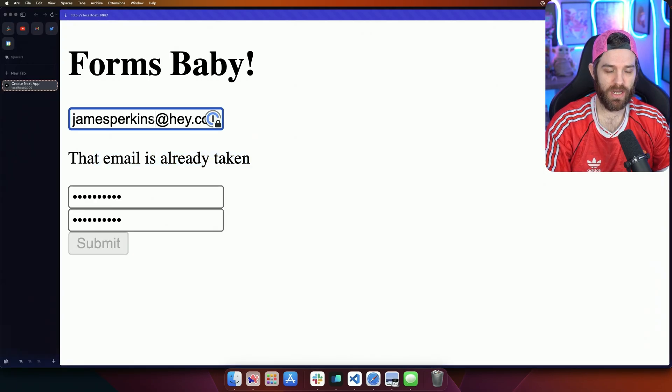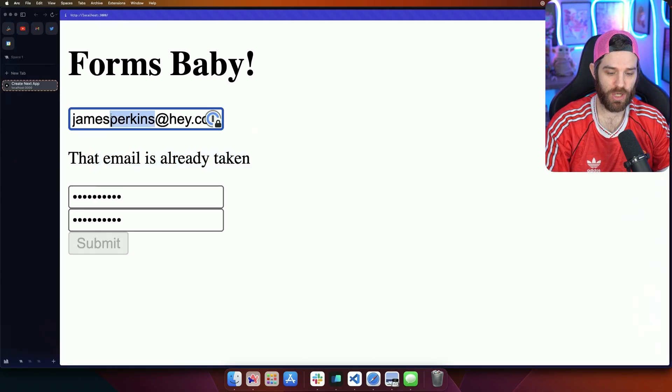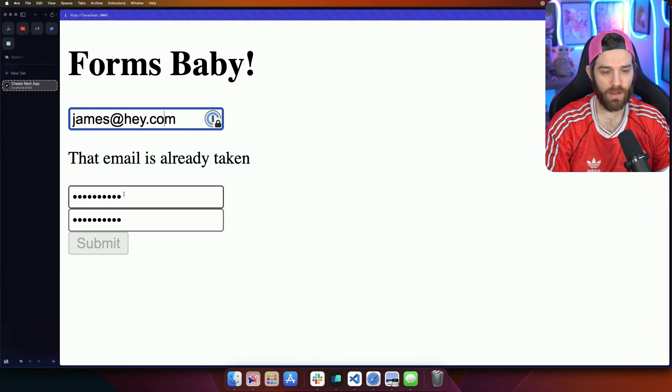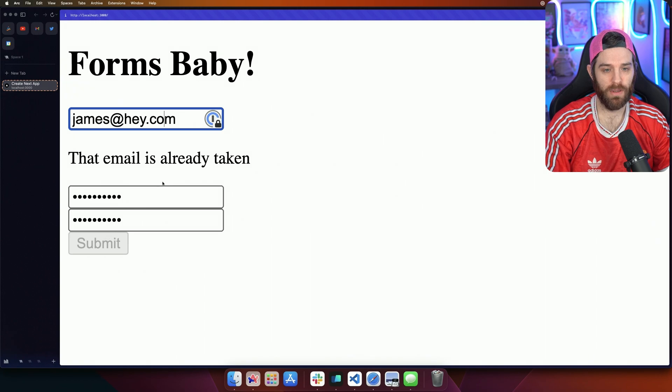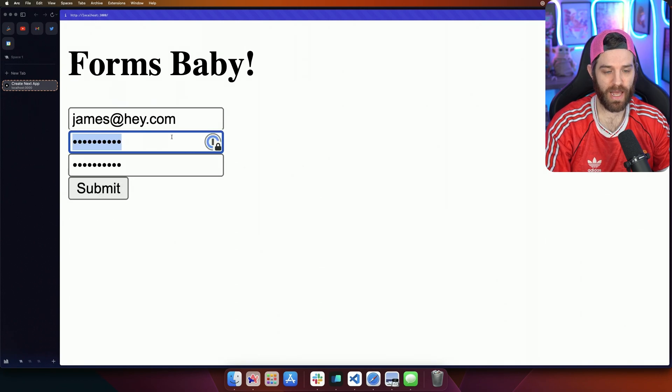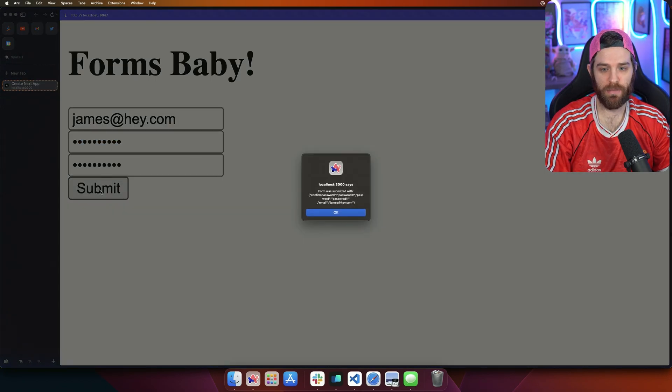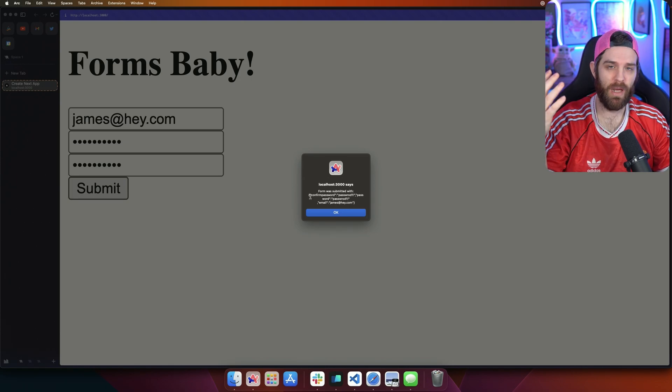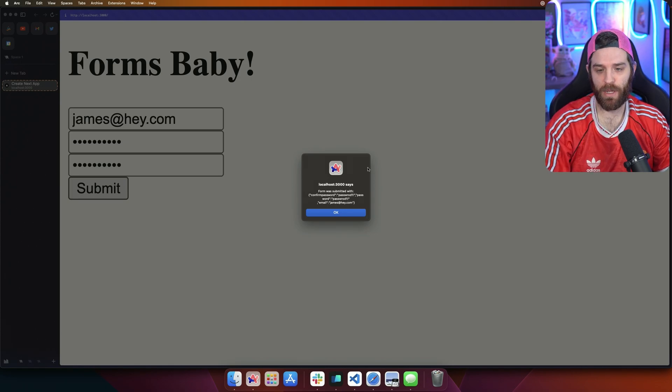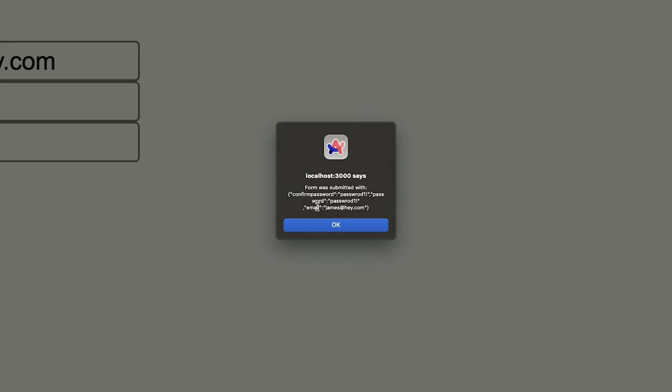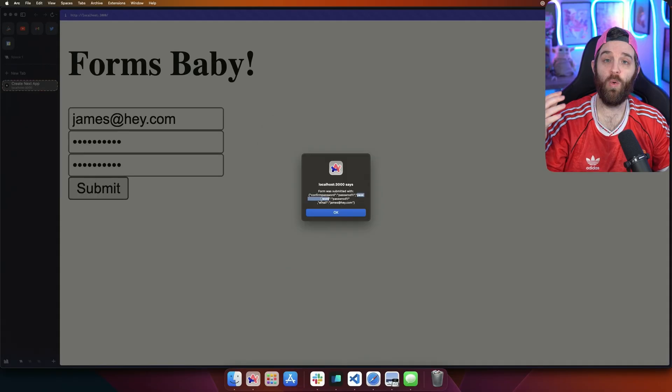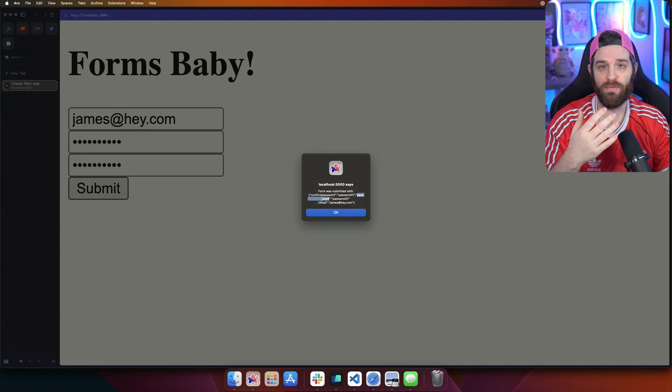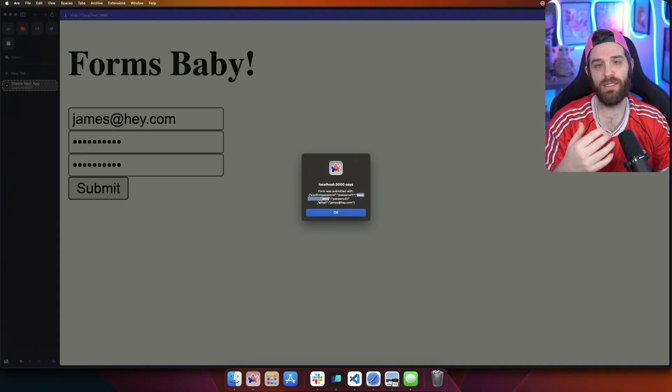So let's go ahead and try a different one. Let's just try James at hey.com and then hit tab. So now this is validated if we hit submit now. So the form has been successfully submitted and I'm simulating that by throwing up an alert. And you can see that everything is in key and value pairs. So confirm password, password and email are all things that are easily managed on wherever you're sending this data.